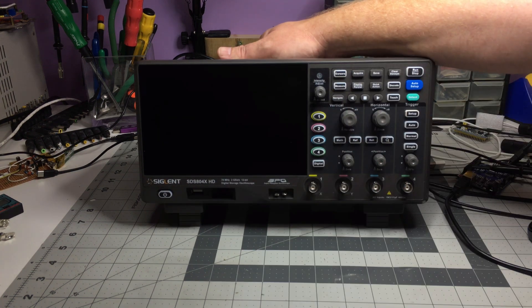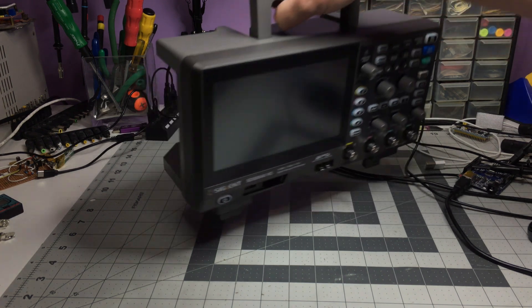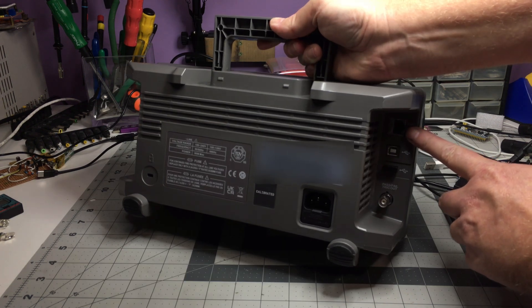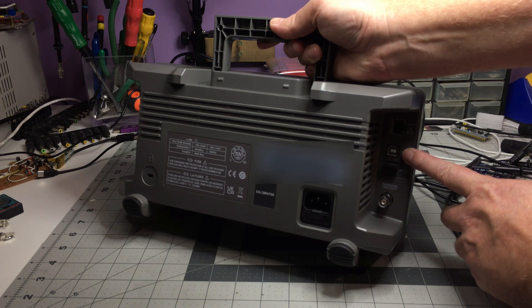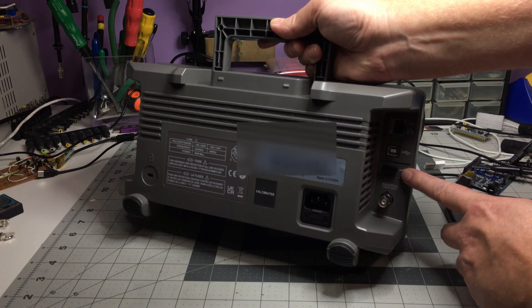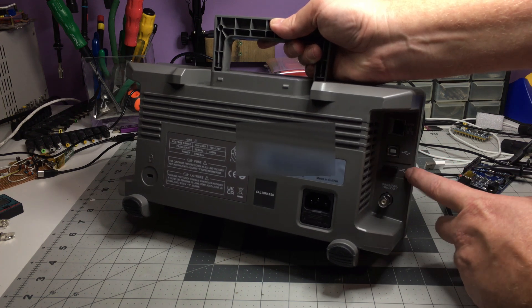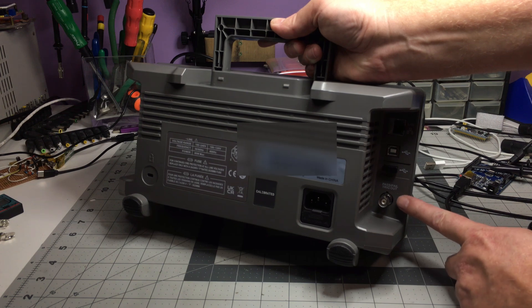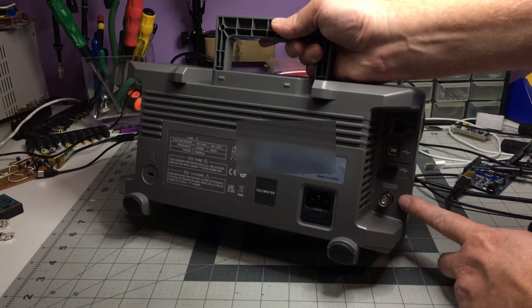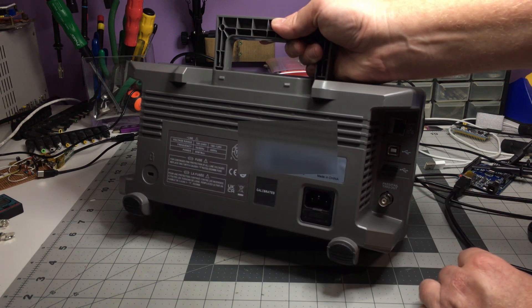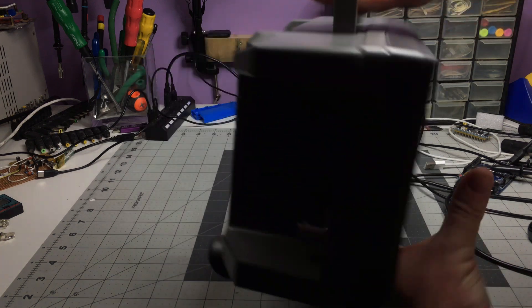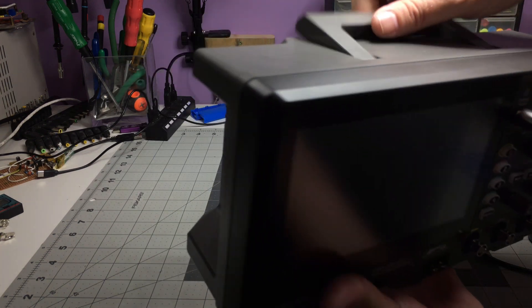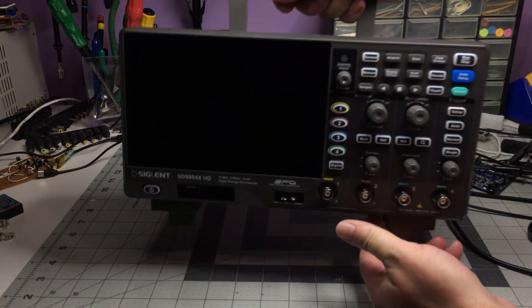I'll just turn it around, show the back here. Just the LAN connection, a USB for hooking up to your computer, a USB for hooking up devices to. Right now I've got a wireless mouse dongle here, and then the pass-fail trigger output here. And of course, the plug receptacle as well.